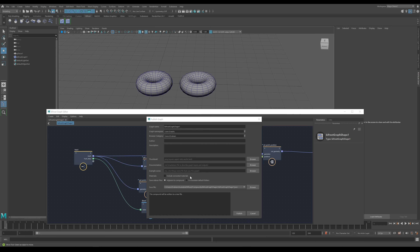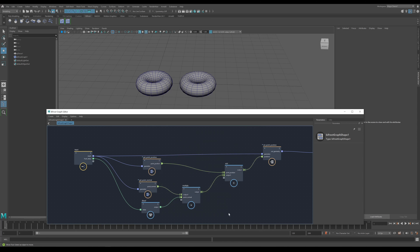There are also options for materials — if you've got any connected — and the sidecar files option, which saves all related files to this compound in the same common folder, whereas the other option saves into Autodesk's default folders. The default location updates as you change the settings. Finally there's a feedback box telling you that the compound or graph will be written to a new file, or if an existing file with the same name exists, it will be updated. This method is really good for big, complex graphs.